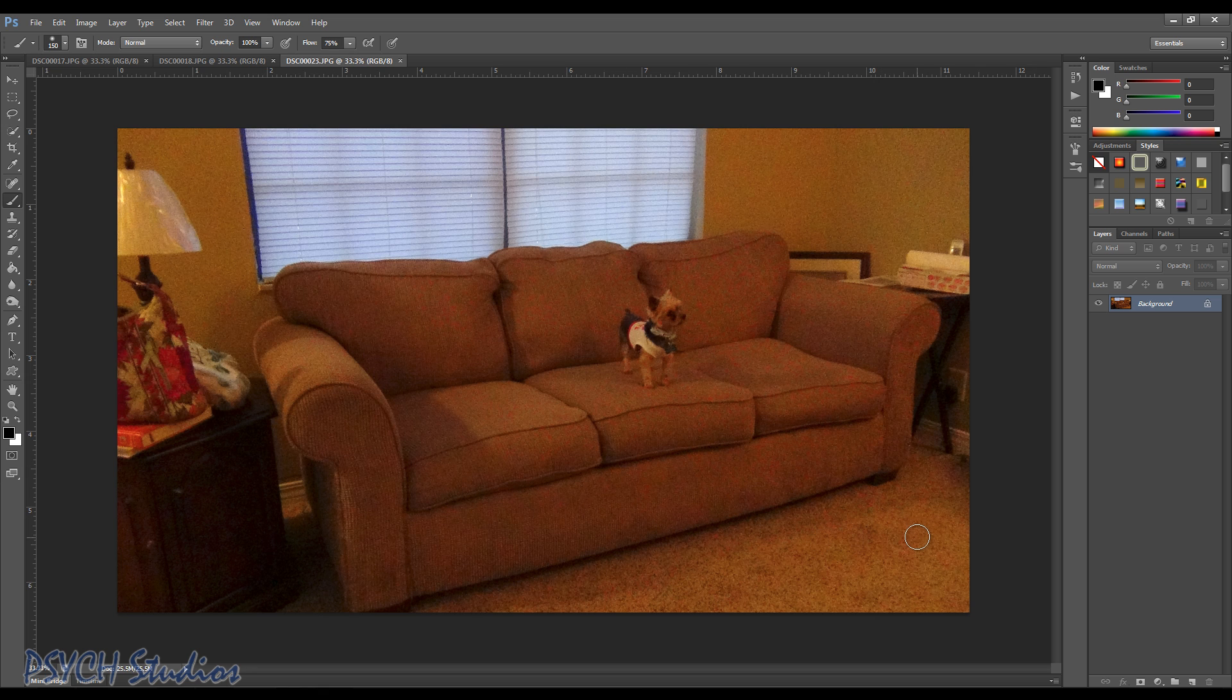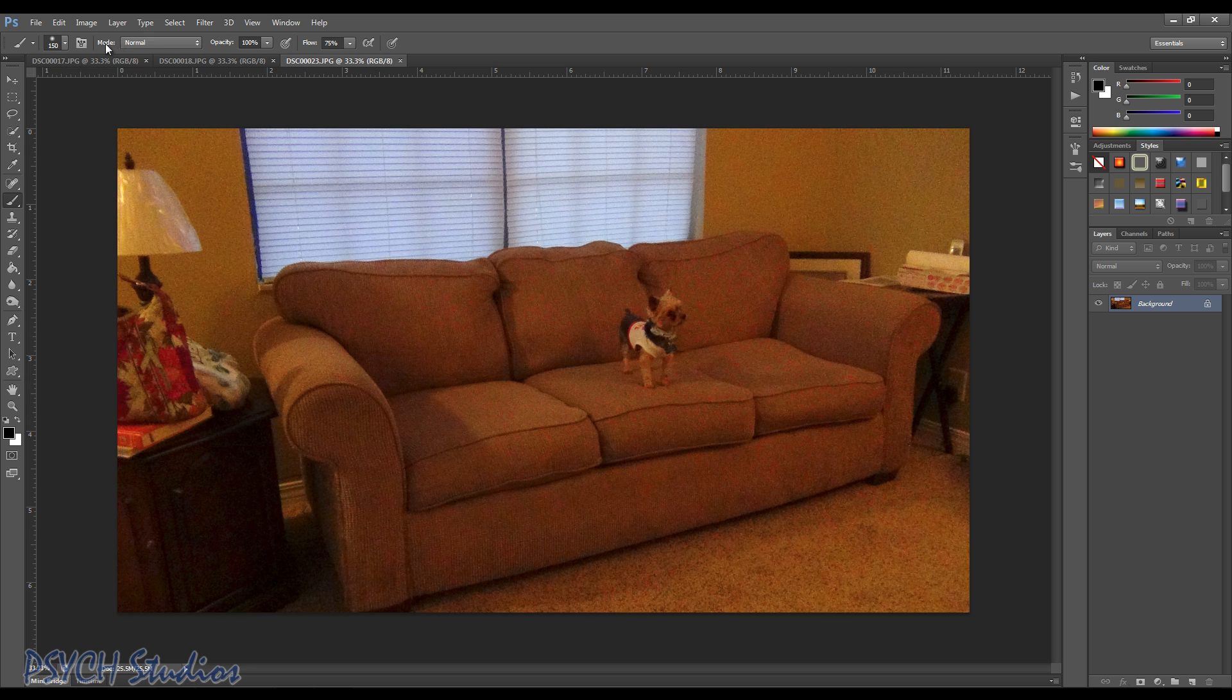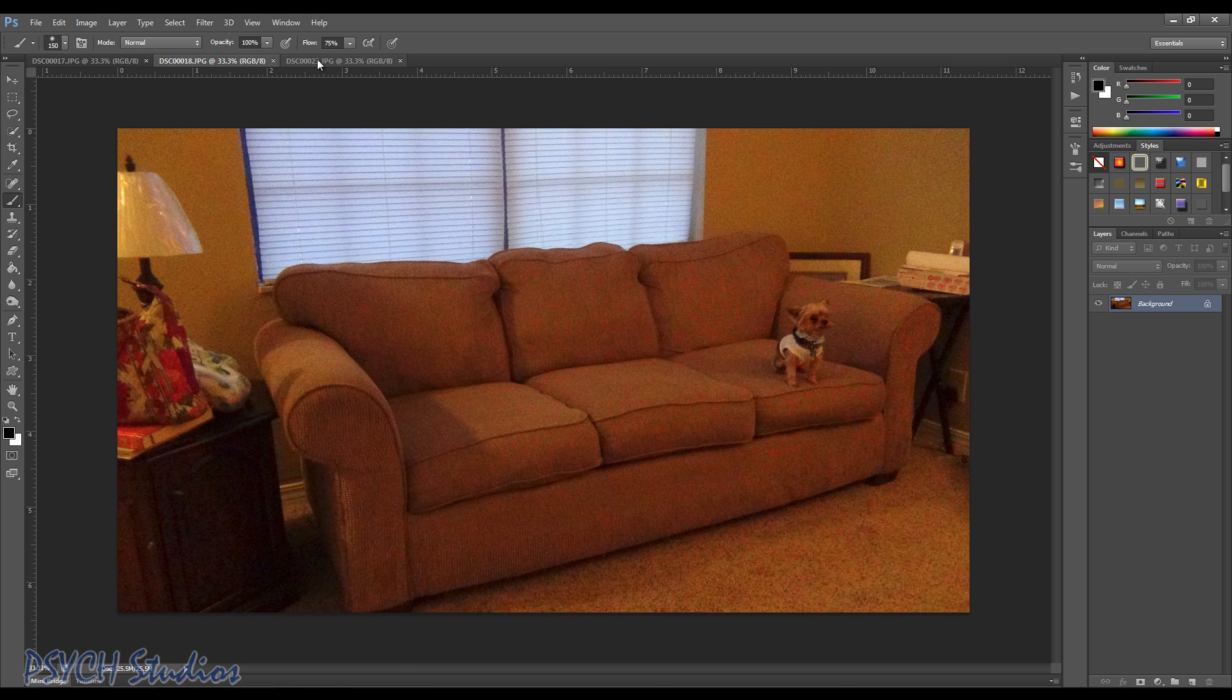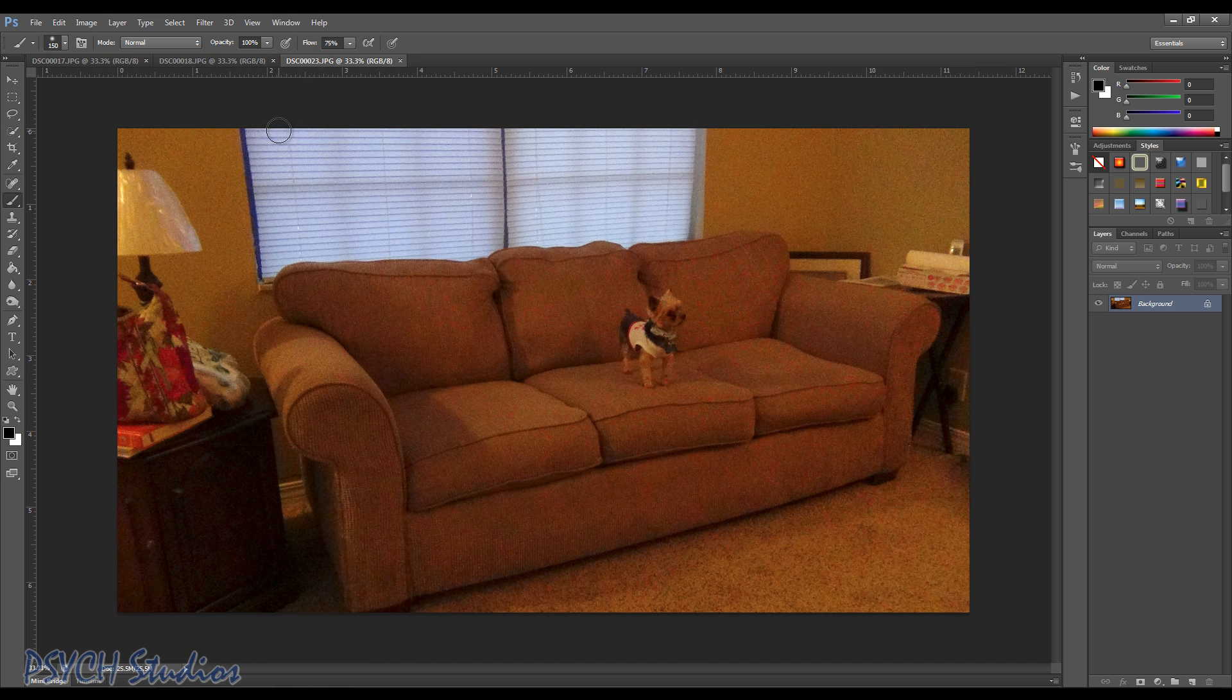Now you see we've got three pictures of Max, he's in different spots on the couch. Now I'm gonna show you how to merge these pictures into one and make it look like he is in three different spots.